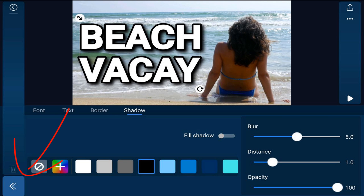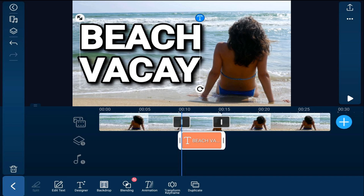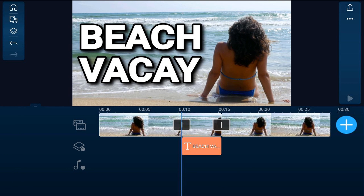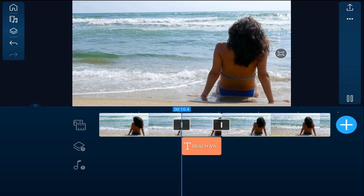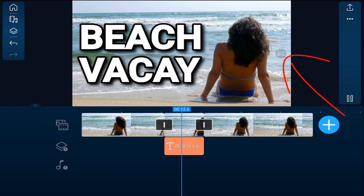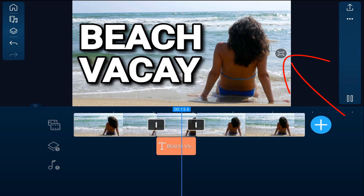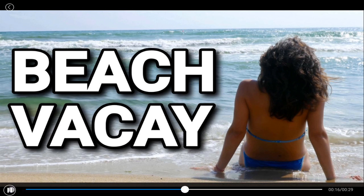Now I'm going to tap on back and I want to create a screenshot of the entire screen so that I can use it as the thumbnail. So I'm going to tap on an empty part of the timeline to make everything go away. Then I'm going to tap on play, tap on maximize, and pause it.